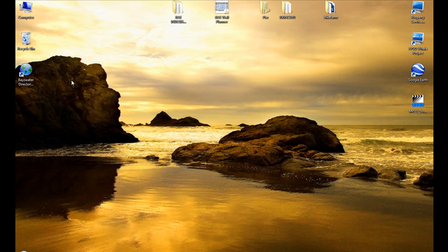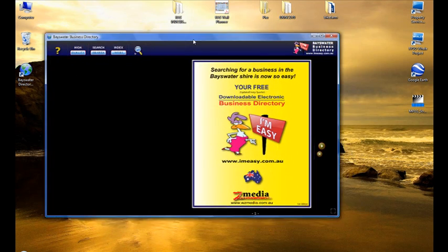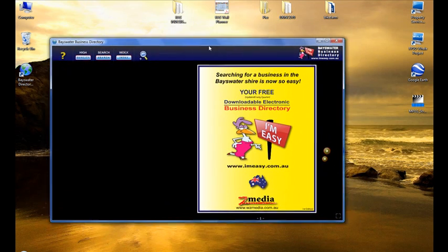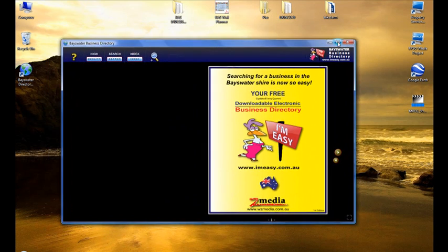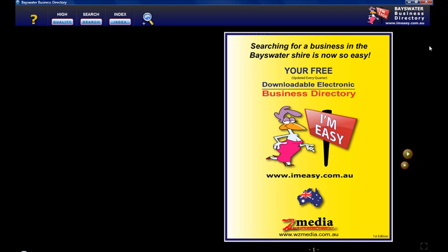Once you download it you install it onto your computer and then you'll be left with a little icon on your desktop called the Bayswater Directory. Just double click it and the directory will open up. You can grab it and move it around or you can scale it out to full screen.